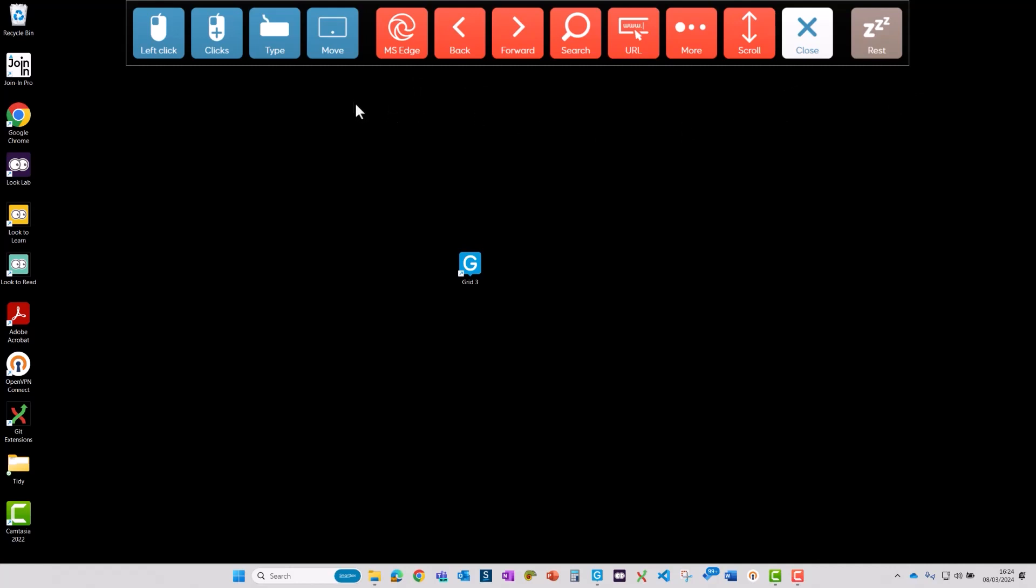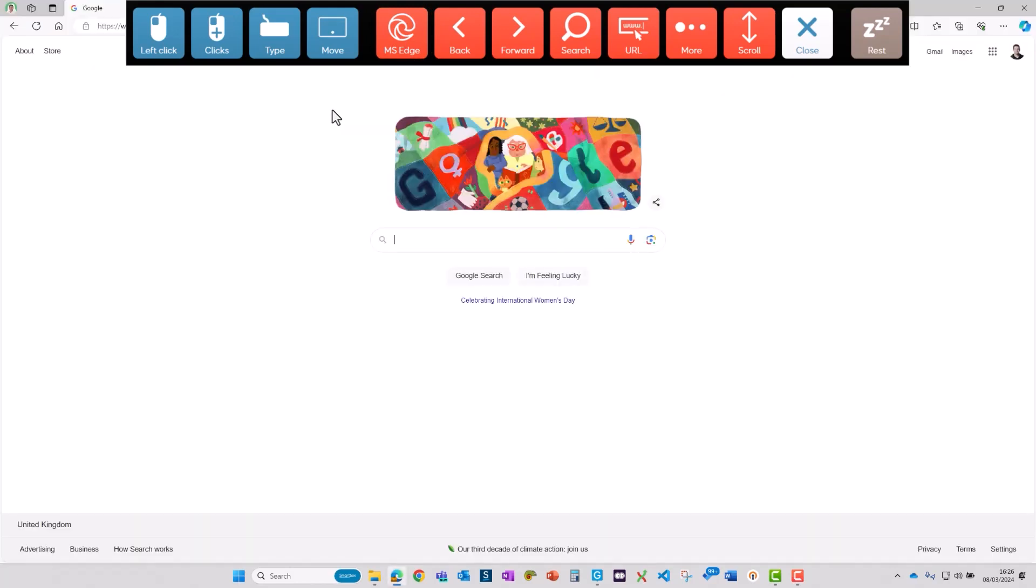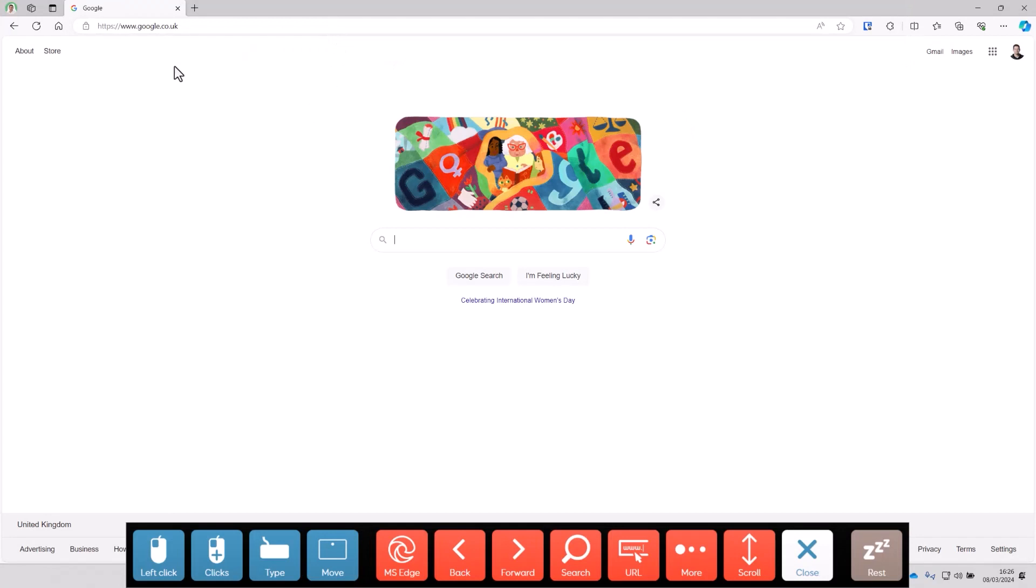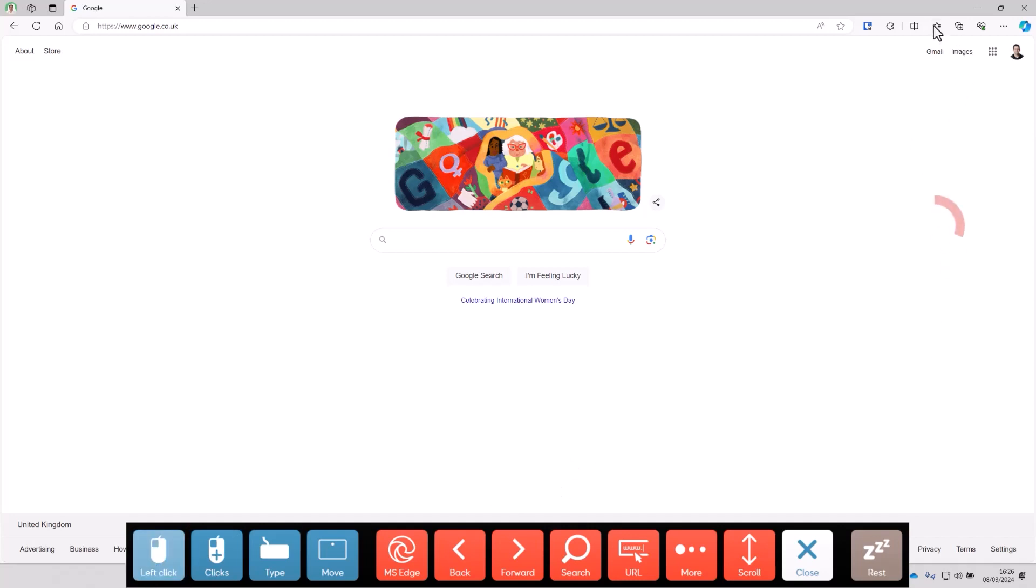So I'm going to launch my web browser and I'm just going to move grid back down to the bottom so that I can see the address bar and so on here. So I want to open up the Smartbox web page and I've got that saved in my favorites, so I'll select left click and dwell on the favorites icon.